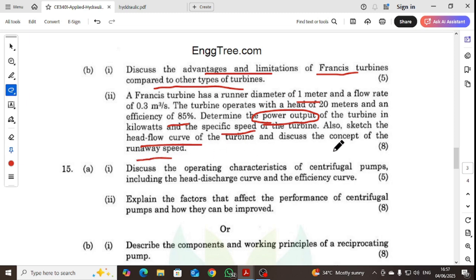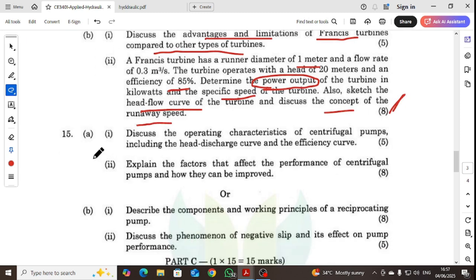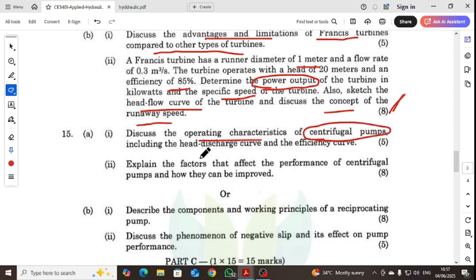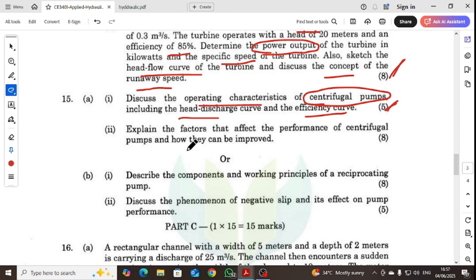We will discuss the concept of runaway speed. We will also discuss the operating characteristics of a centrifugal pump, including the head-discharge curve and efficiency curve, and explain the factors that affect pump performance and how they can be improved.